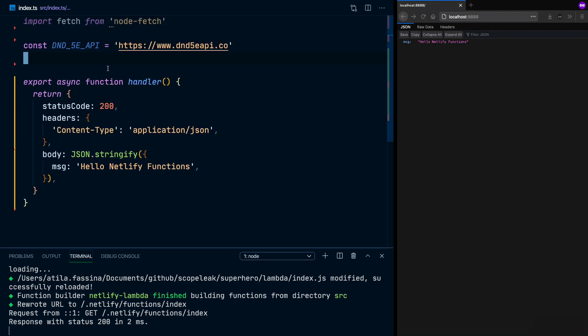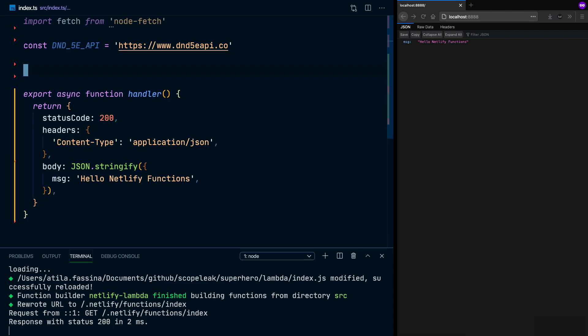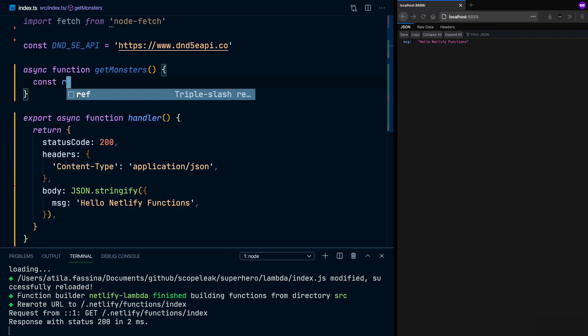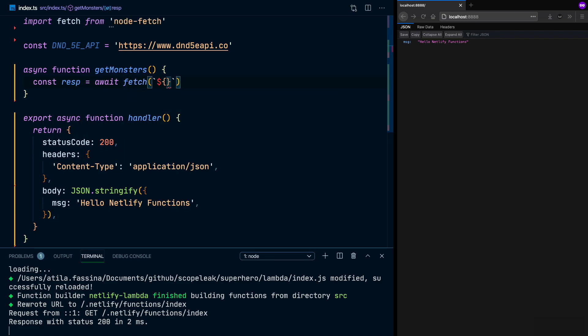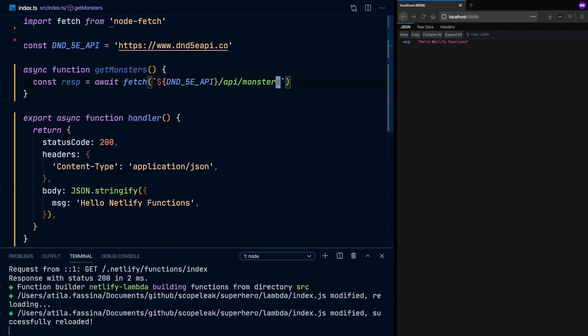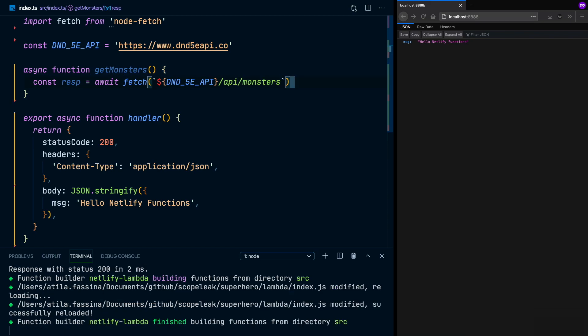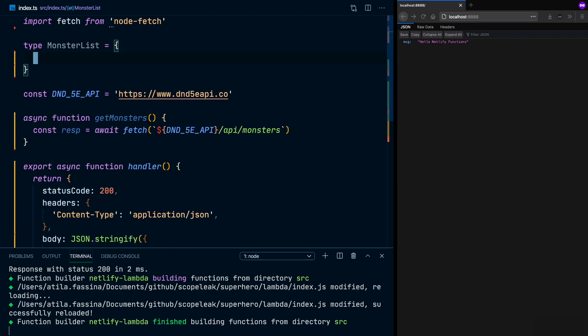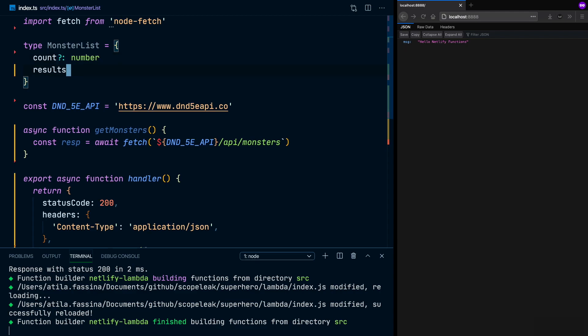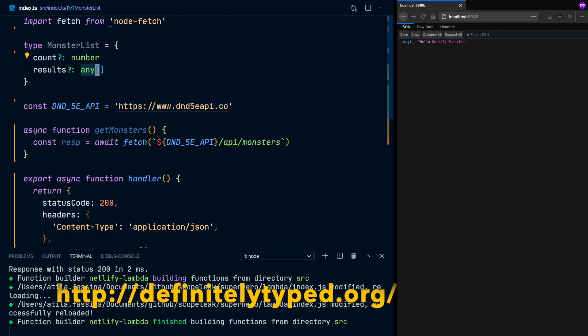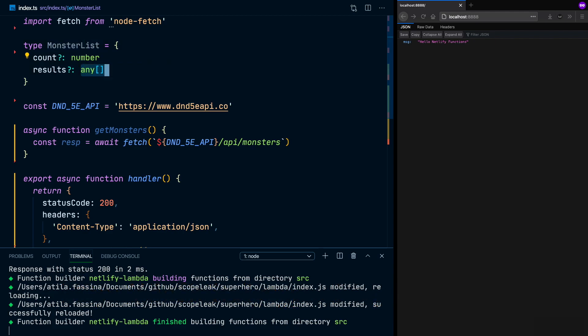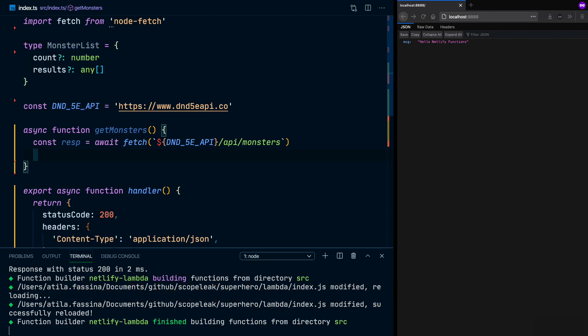And now we're going to start by creating the first fetch request to the external server. So our first request is going to return a list of monsters. And this list is going to have a count and the results, which is going to be, at this point, an array of any. Most used APIs have already types declared in DefinitelyTyped. So you could install as a dev dependency and set it like this.